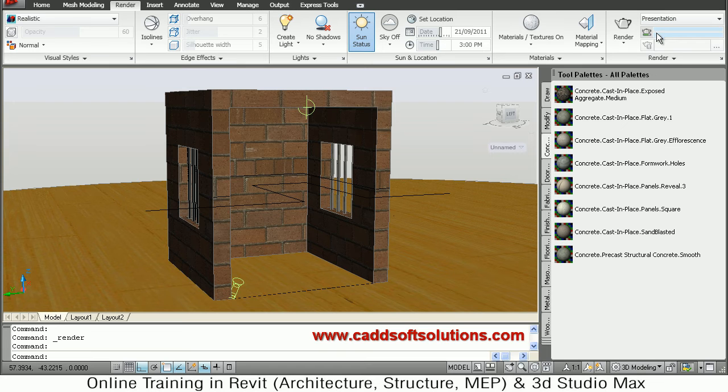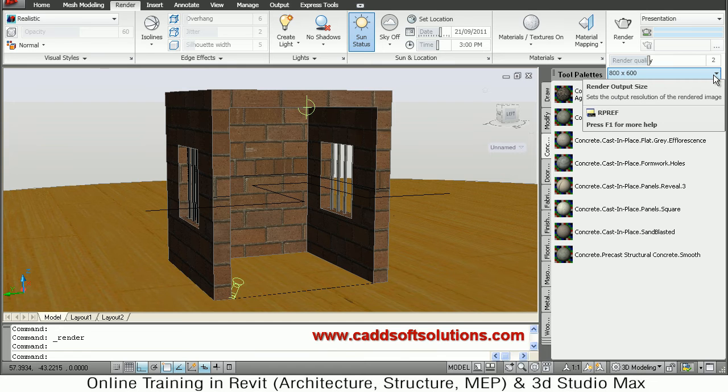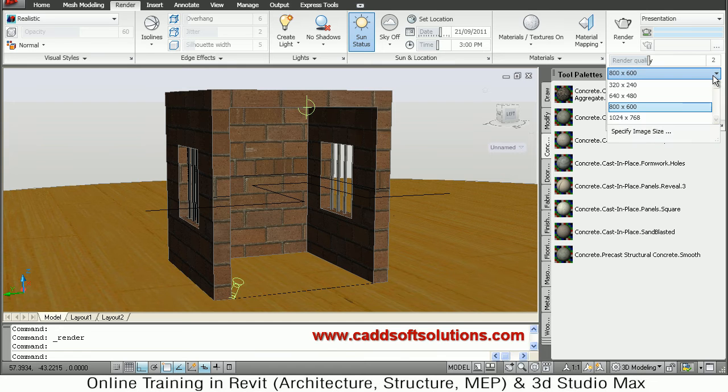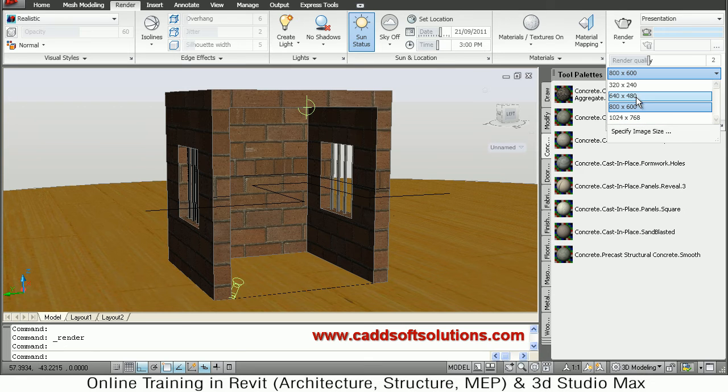Then if you click on this arrow, render arrow, then here you can define the output size. If you want to save the image, then you can define the size of your render - the image should be of which size, that you can select from here.